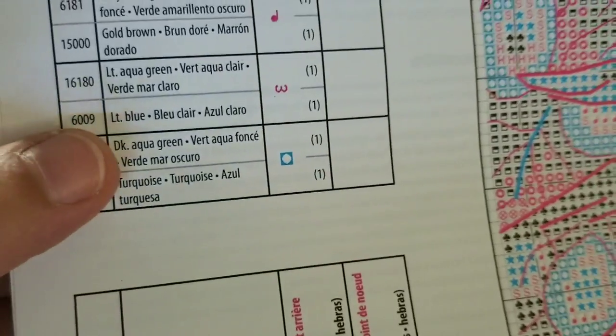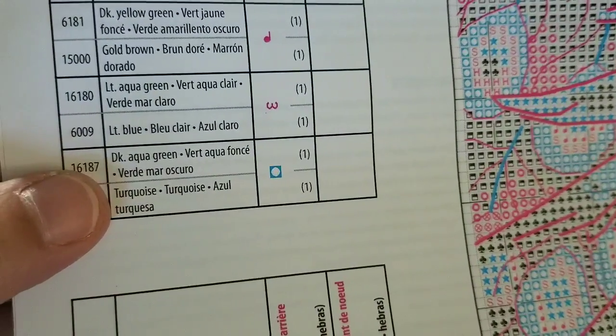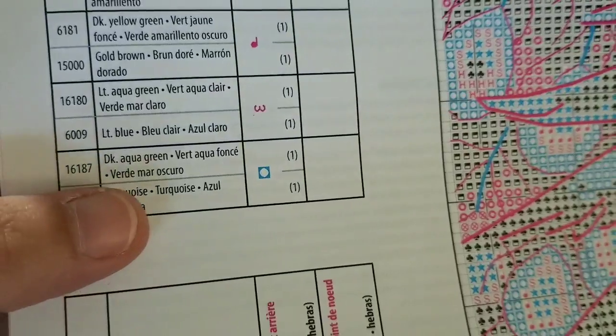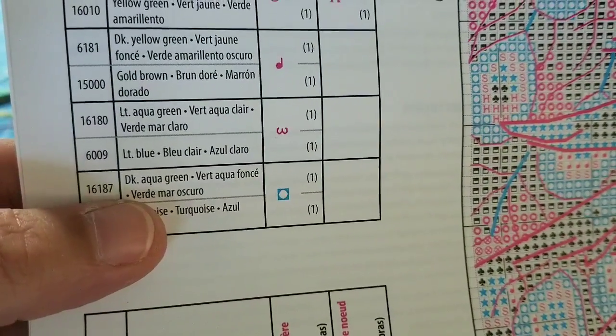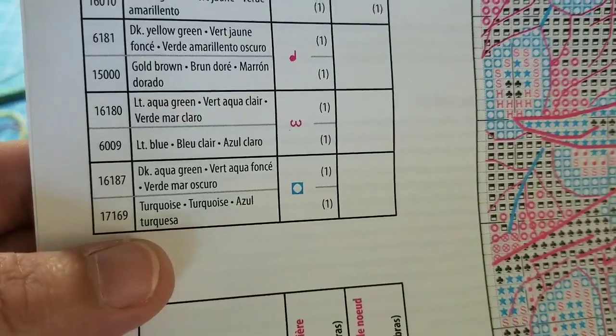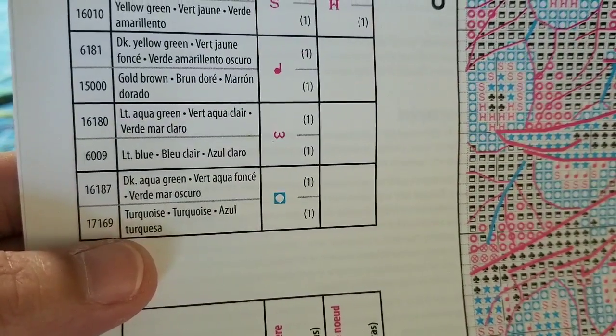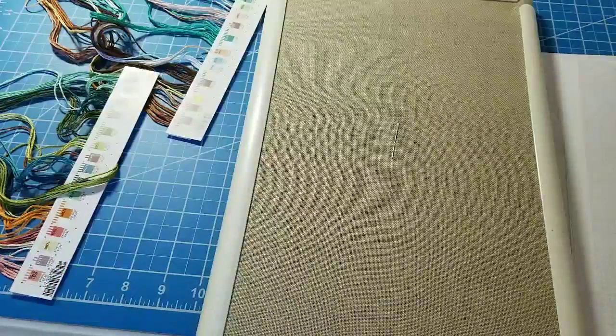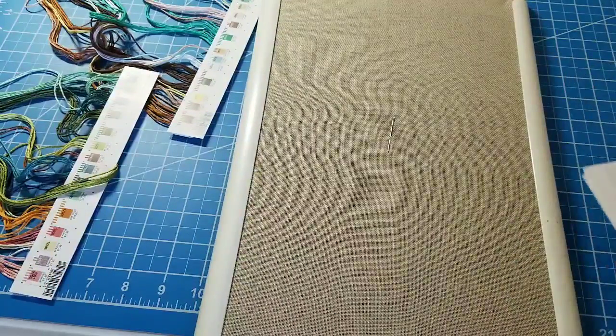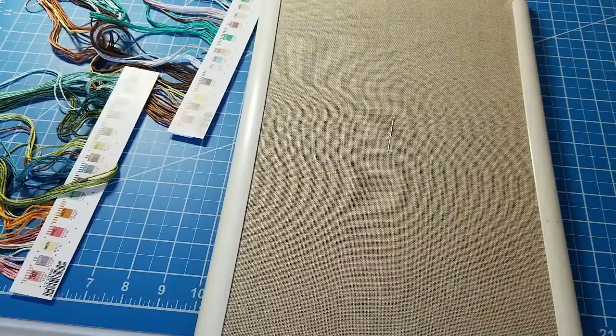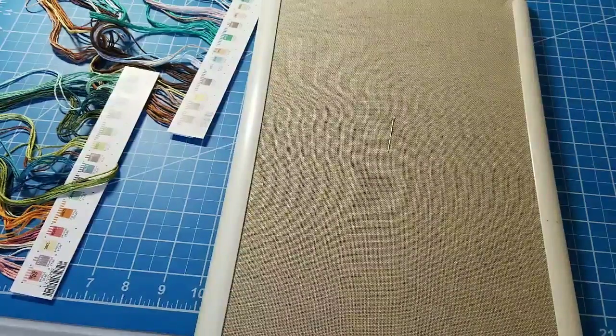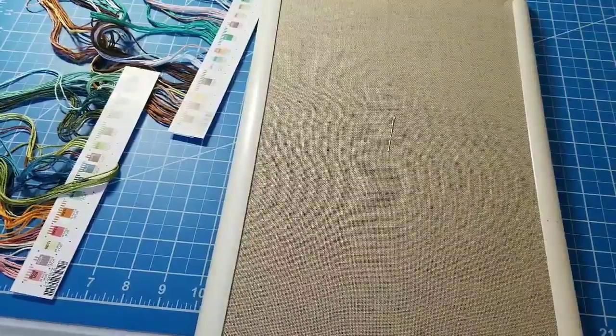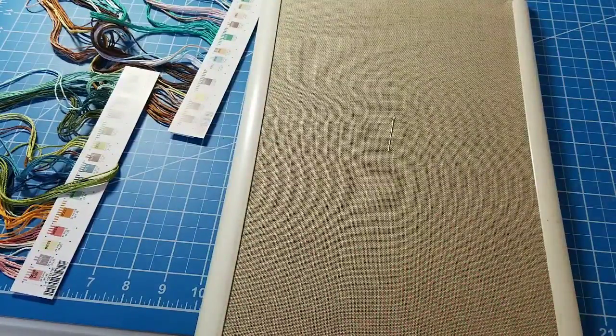It's a blended floss. One strand of 16187 and one strand of 17169. I'm gonna pause you while I get organized a little bit better.